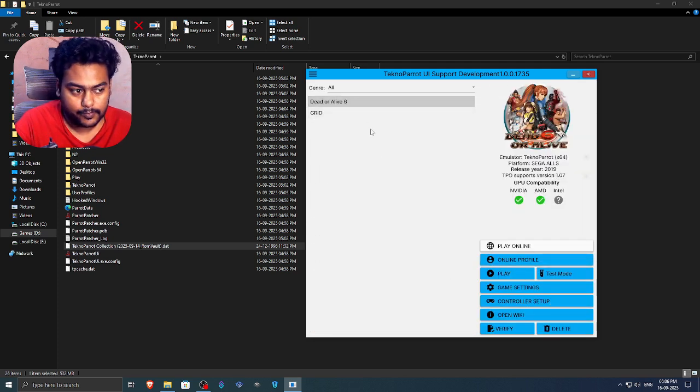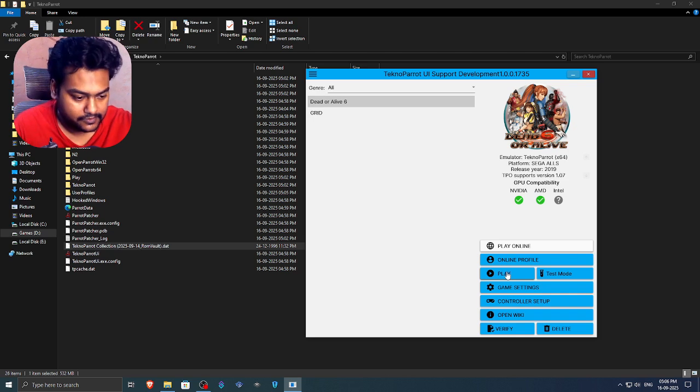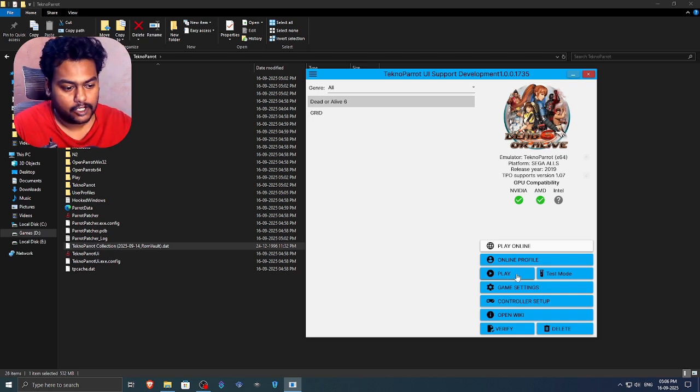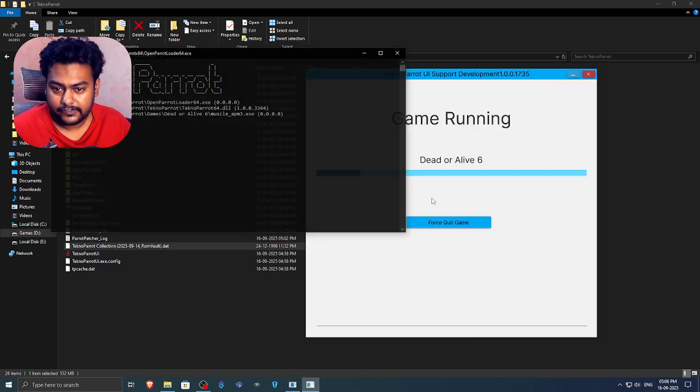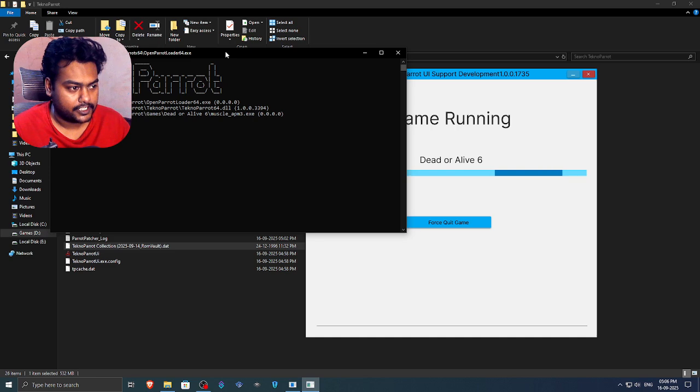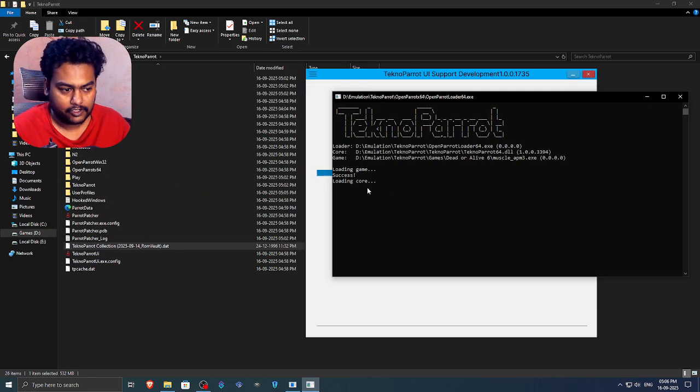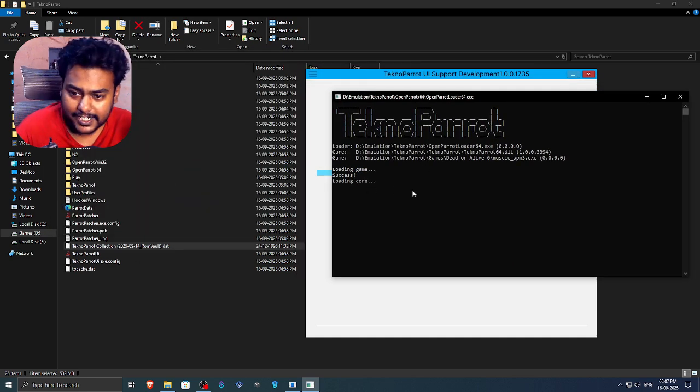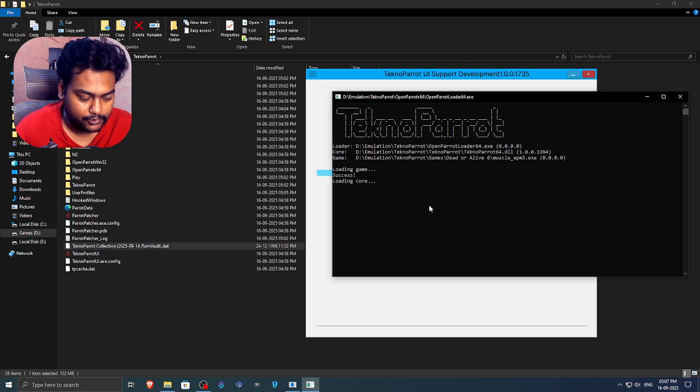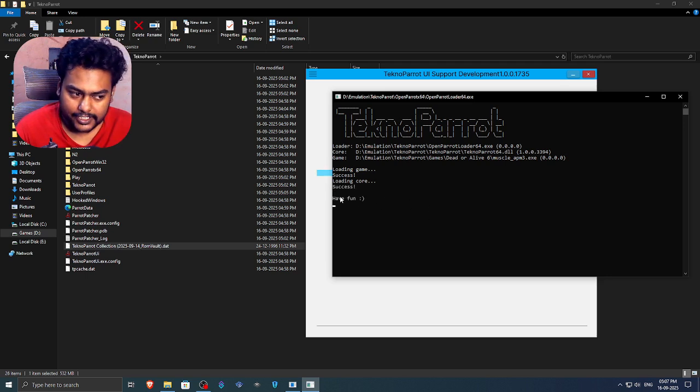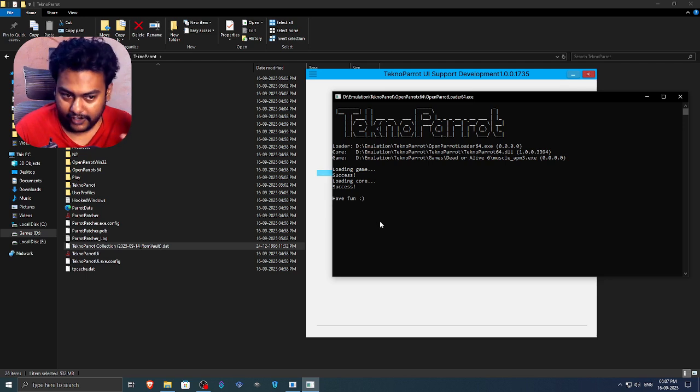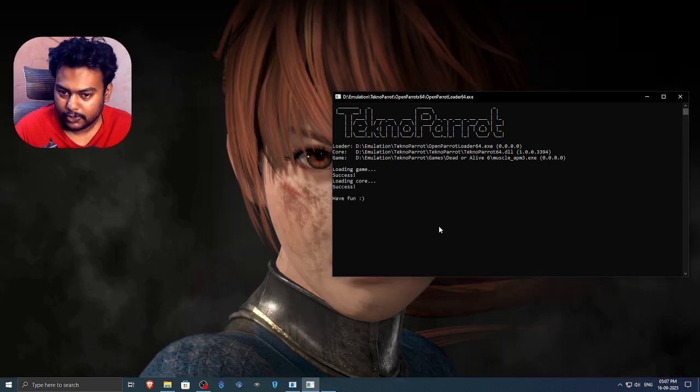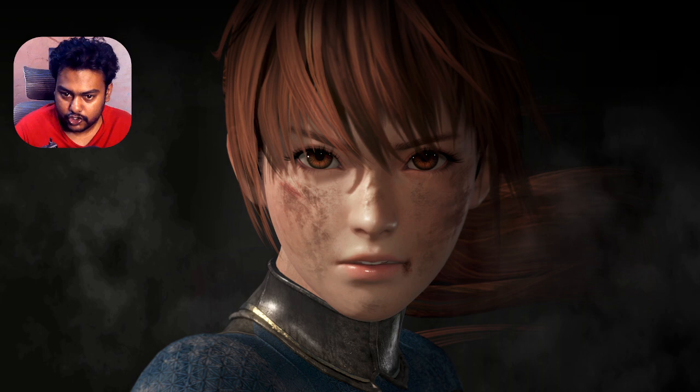Now click on play. To test if everything is working nicely, you will get this type of window. It will loading the game and the core. You will get a smiley face icon saying it's done or something like that. I will show you in a second. So if you get this success and have fun with a smiley face, that means your game files are fine and you will be able to play the game absolutely without any issue.